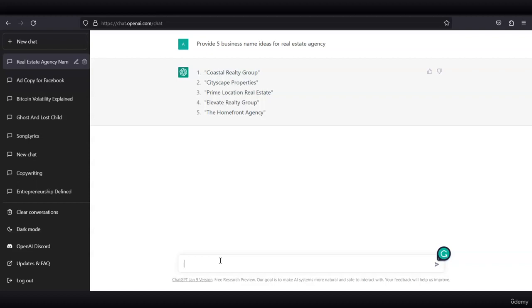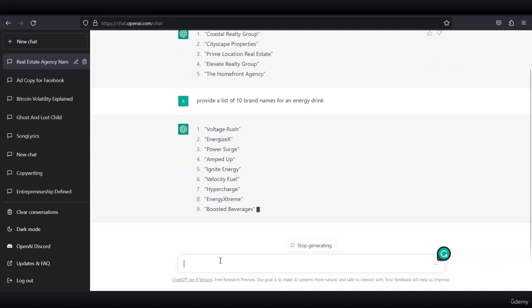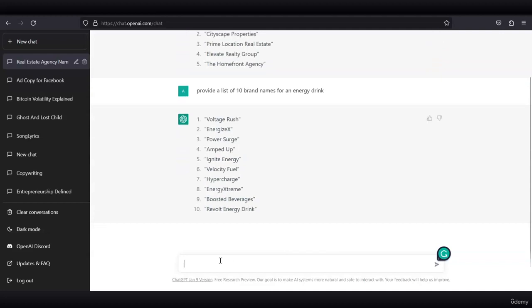...and we don't know how to call it, we can ask ChatGPT to do the hard work for us. Instead of spending hours on the ideation process, we got a list of 10 brand names for an energy drink. We have Voltage Rush, Energizex, Power Surge, Velocity Fuel, Hypercharge, Boosted Beverages, Revolt Energy Drink, and so on.